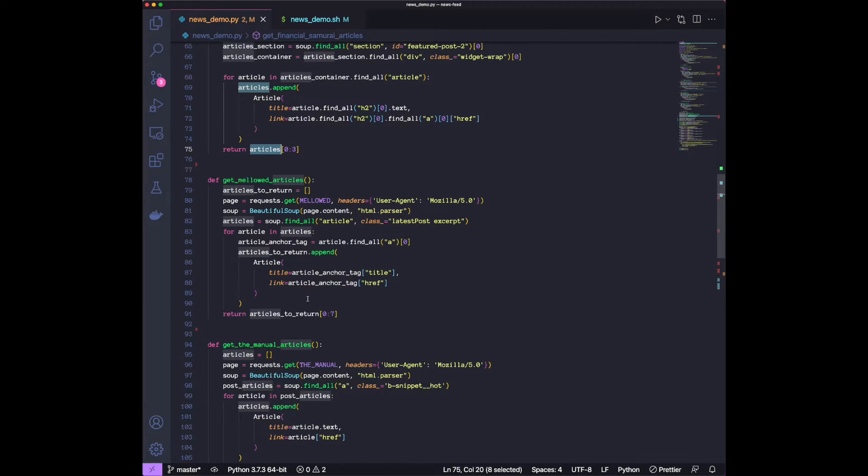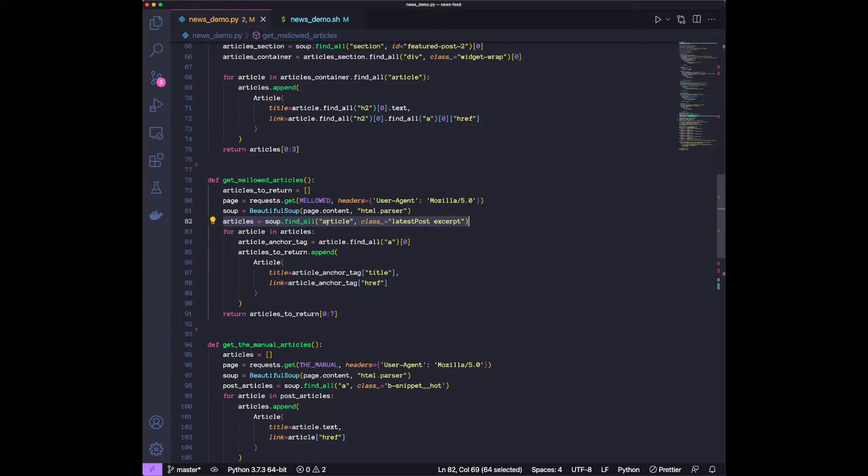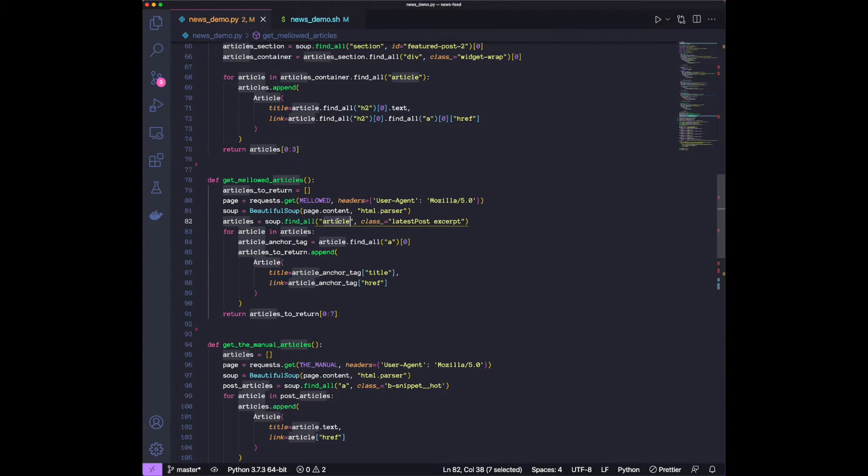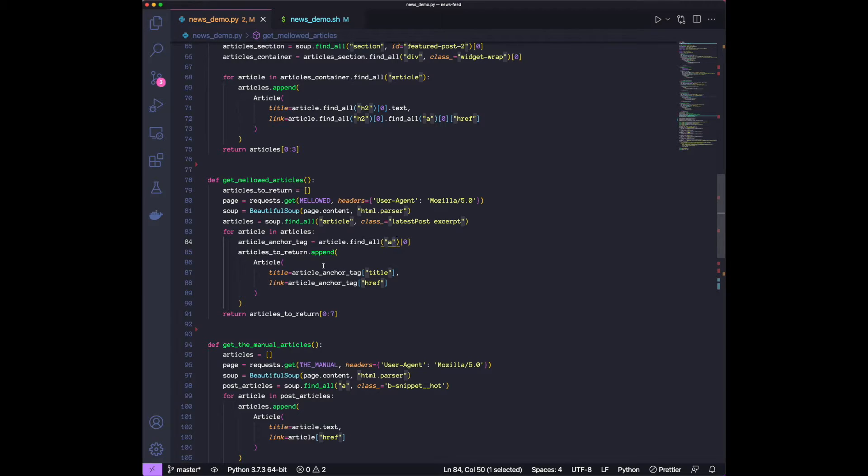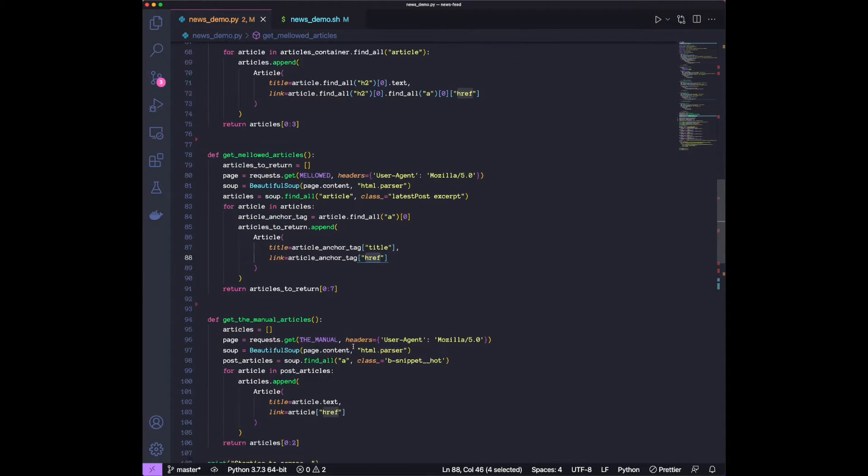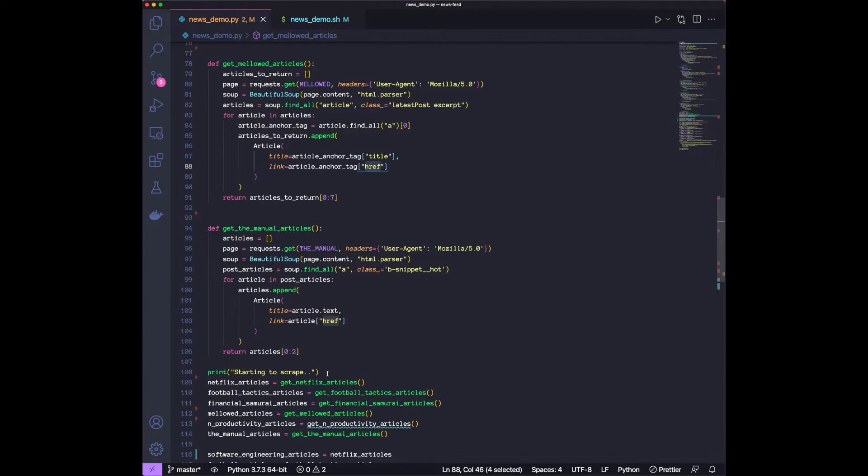Melode, very similar. We literally just go to the container that contains all the articles. We're choosing it by an article HTML tag with the class, this one. And then we find all the anchor tags. And each of the anchor tags has a title and an href. Manual article, same thing.